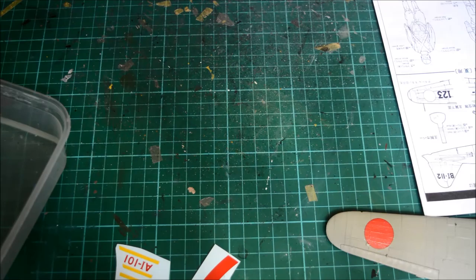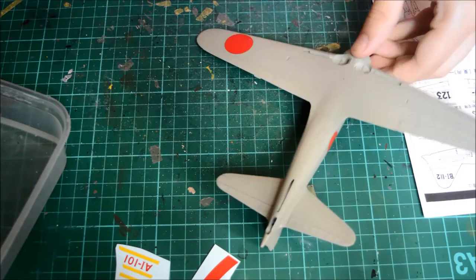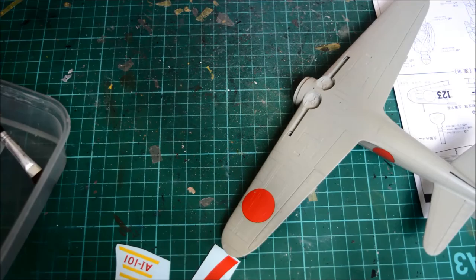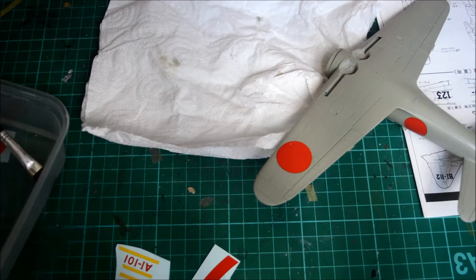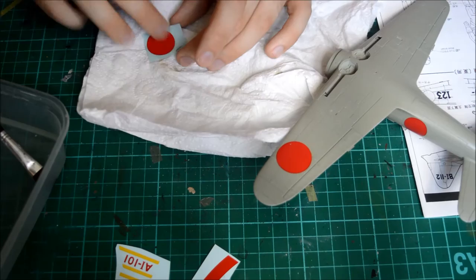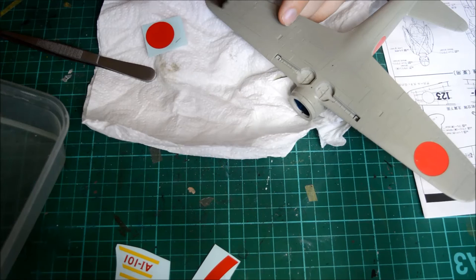These decals come off much easier than what I first thought they would. Look at that, that's ready to come off straight away. I just dip this off, see where it goes, goes back there, like so.